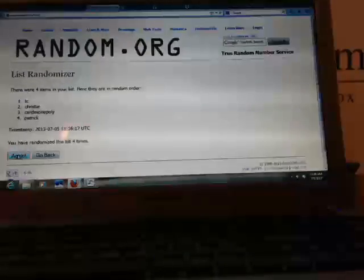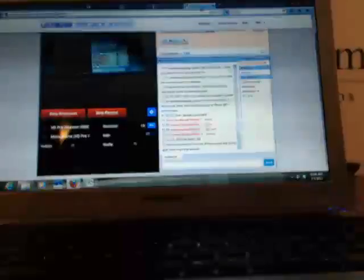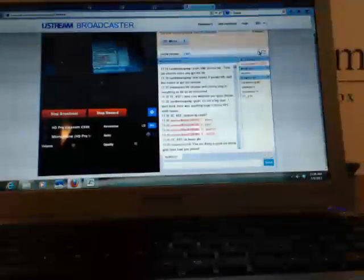And the last time, TC on top. Hey, you got the bears. Congrats. And Patrick at the bottom. So, we have TC, Christie, Car Monopoly, and Patrick. That's the order.